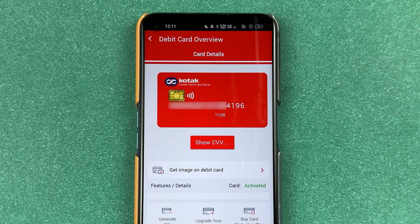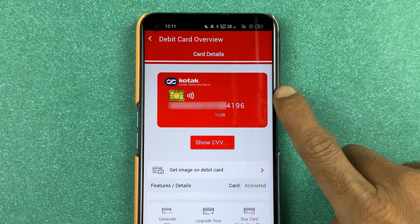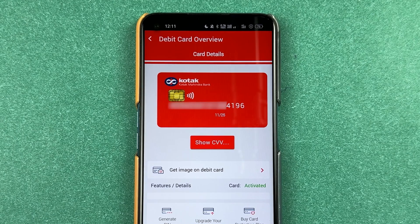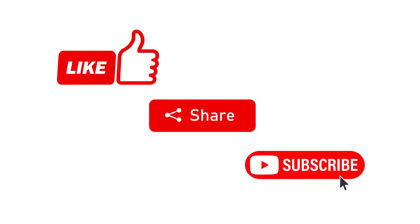So this is how simple it is to check debit card details or debit card number in your Kotak Bank application. If you find this video informative, don't forget to subscribe. I'll see you all in the next one. Thank you.